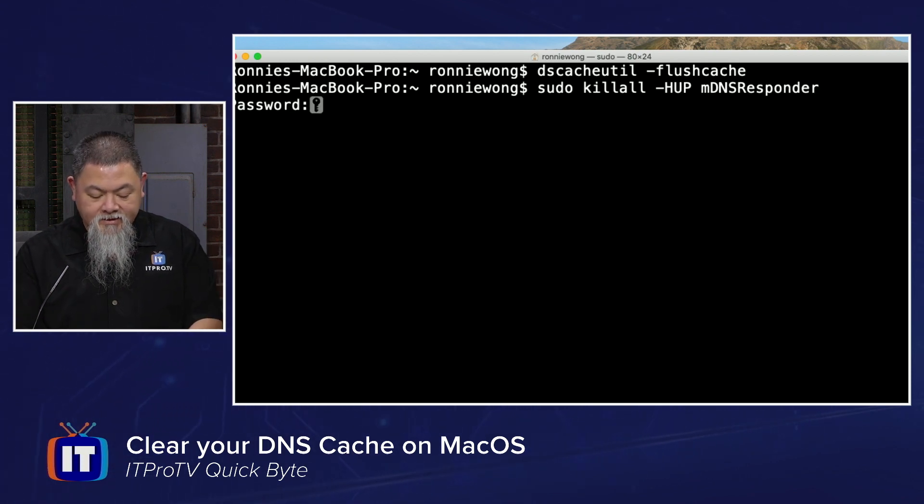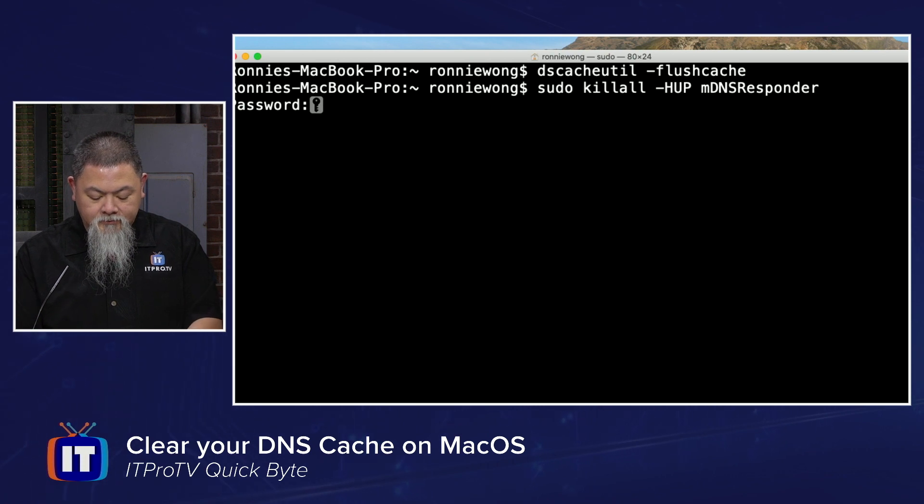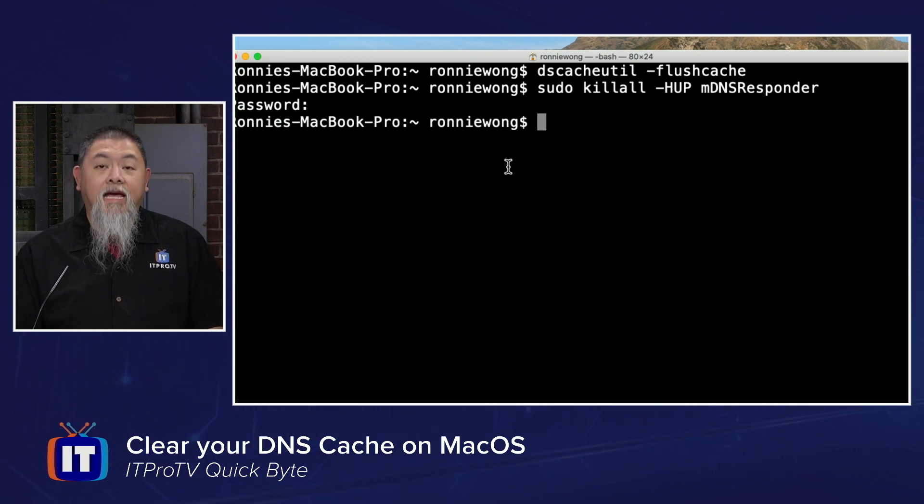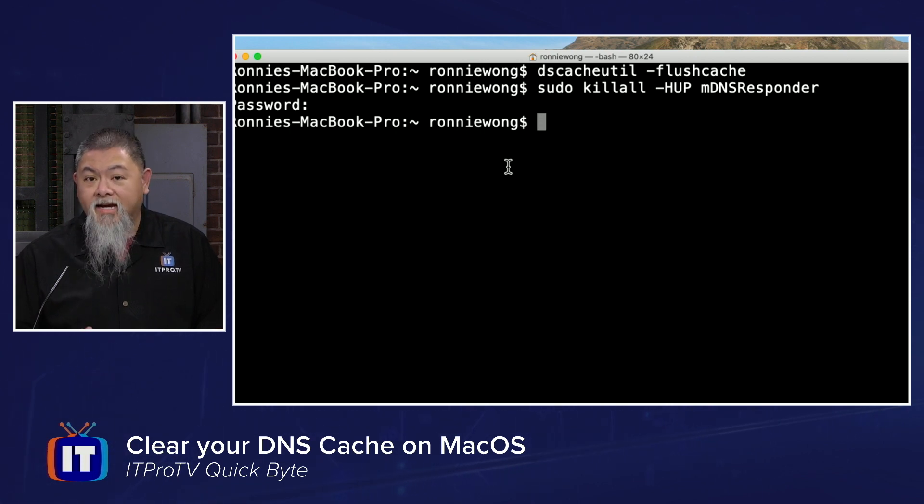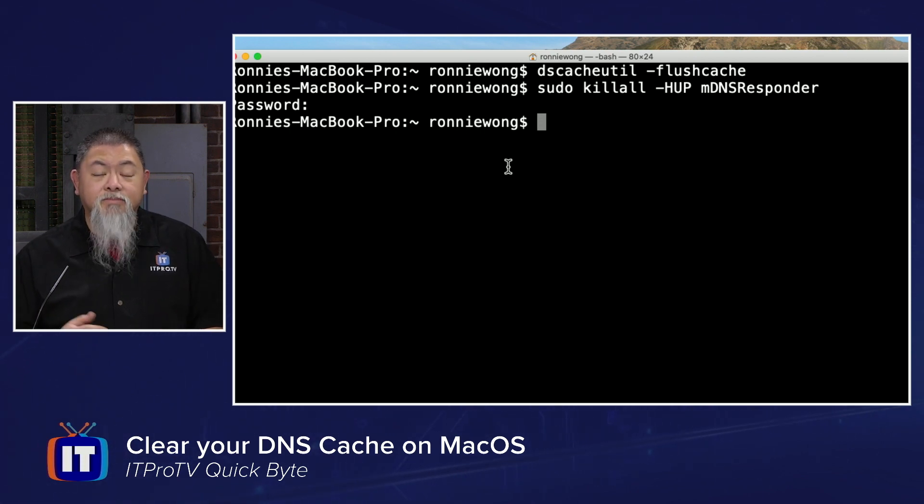It's going to ask us for authentication, and then it accepts it, and that way we know that the cache from our Mac OS has been flushed at that point.